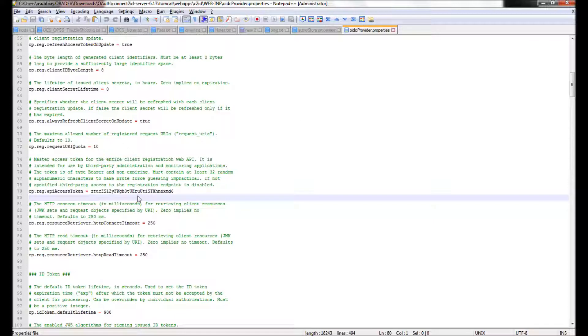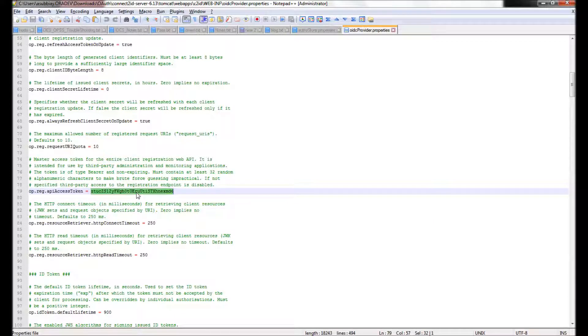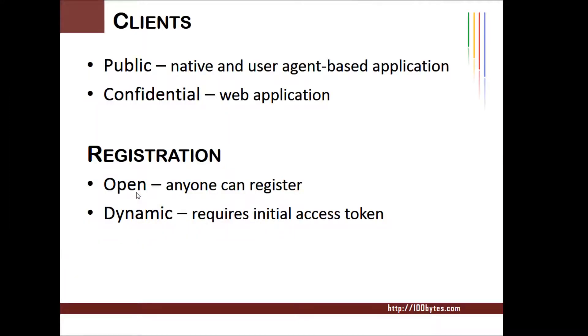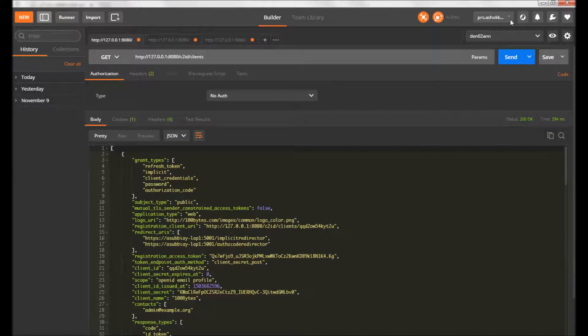In that properties file there is a registered access token which we can use for registering the client dynamically. In normal scenarios, this access token can be shared with clients in a secure manner so they can use it for registering the OAuth client. I will use Postman to show how to register and retrieve clients through the Connect2id server.